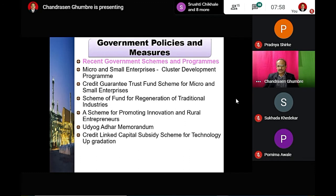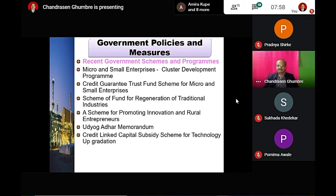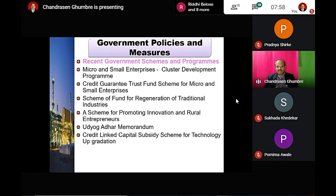Under the Credit Linked Capital Subsidy Scheme, the maximum limit of eligible loan for calculation of subsidies is one crore rupees, with a minimum subsidy of 15 lakhs. These provisions help the government support small businesses through credit-linked capital subsidies.